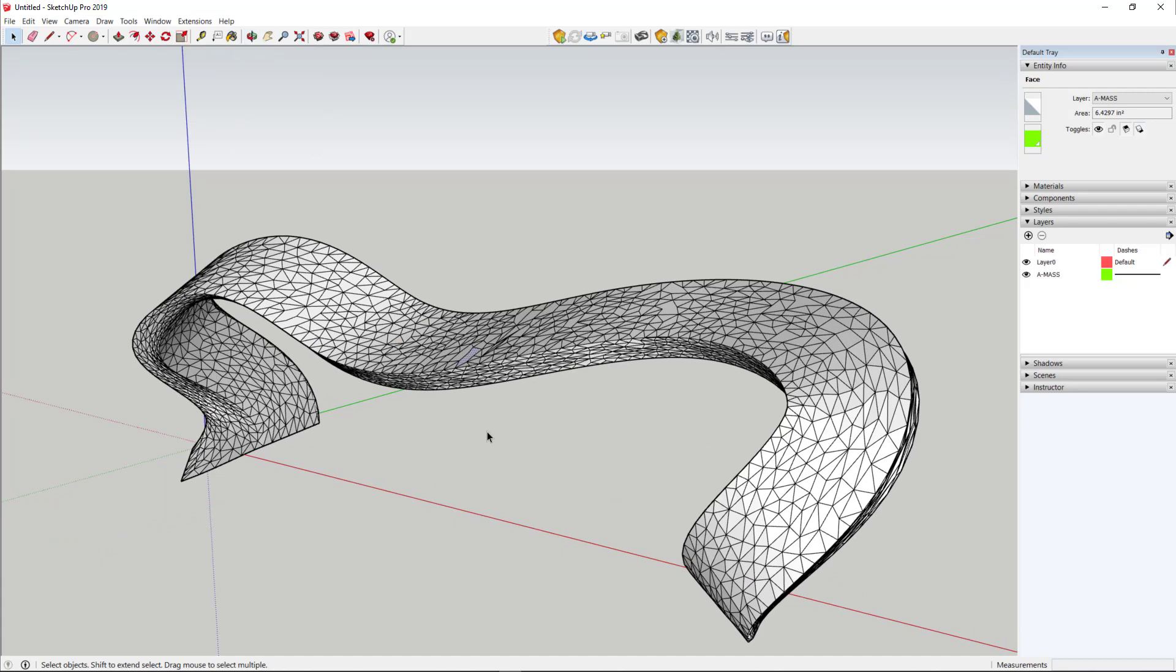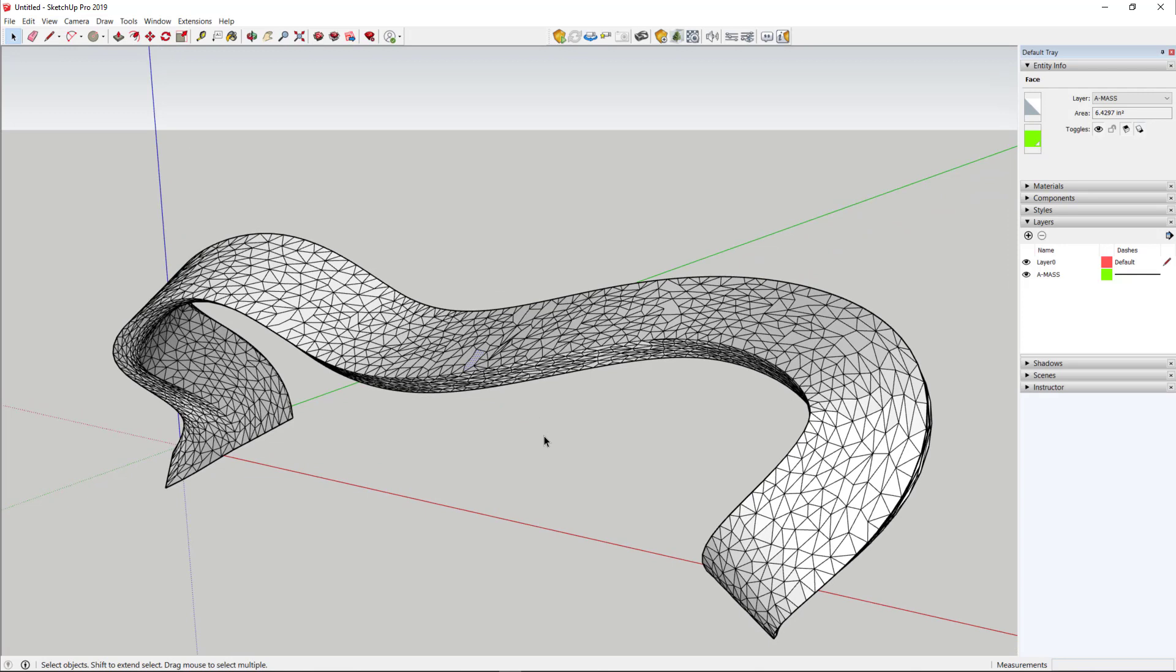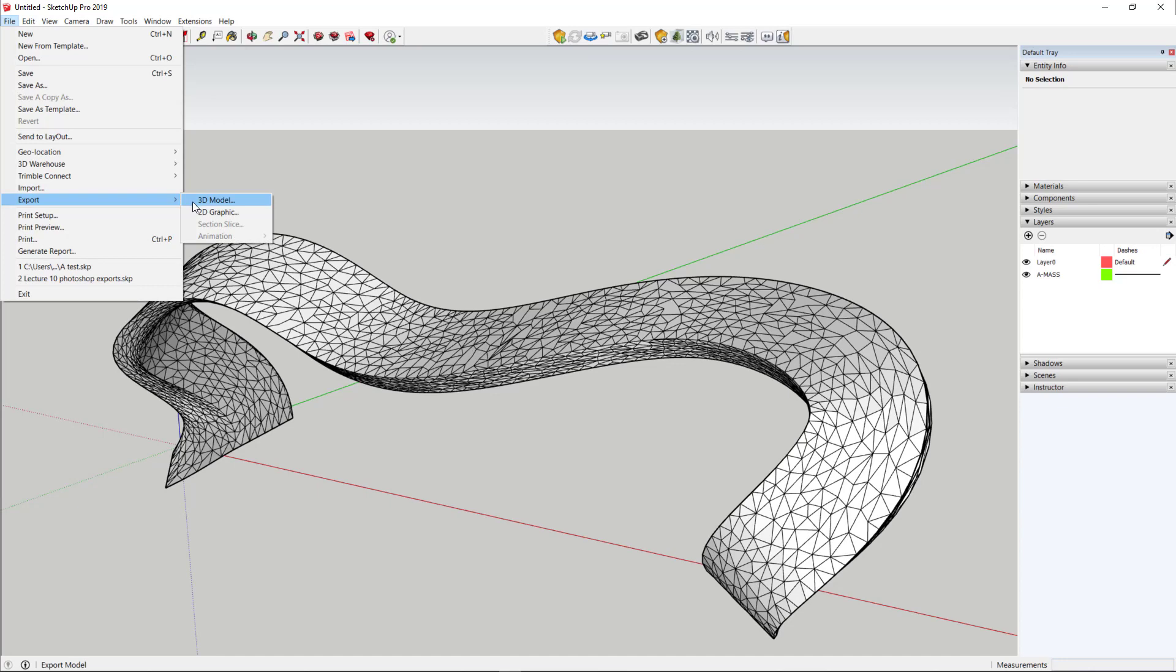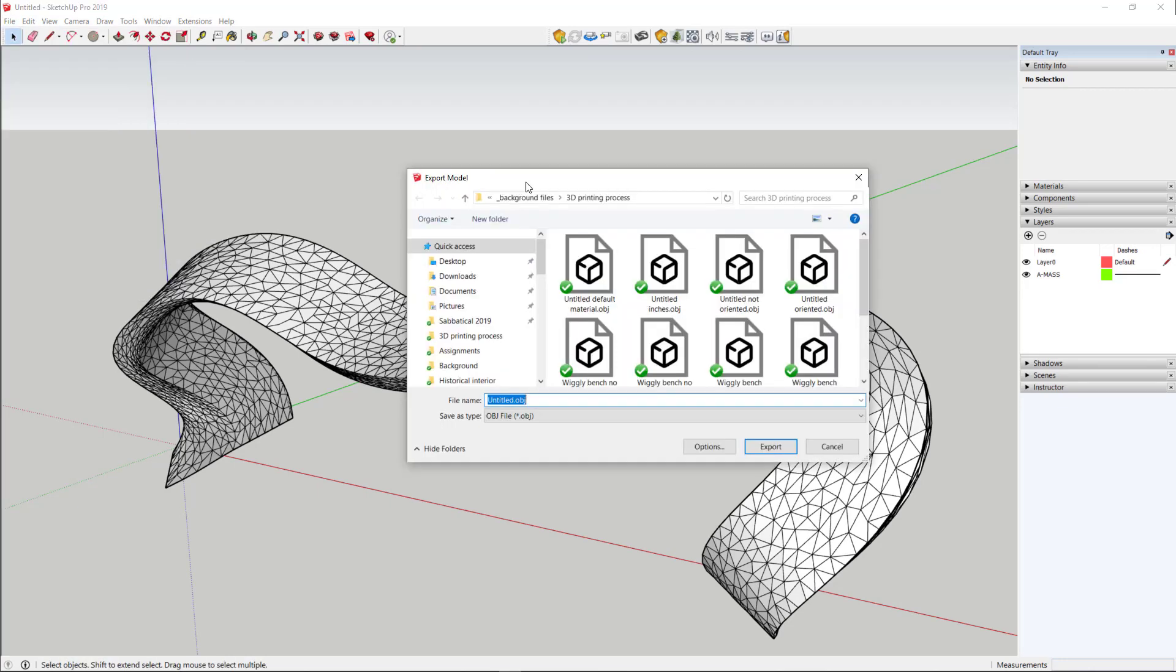Now that I've fixed all the holes, at least the ones that I can find, I've changed the material. What I can do is export the model as an OBJ file type. So in SketchUp, just go to the file pull-down menu, export, and make sure you choose 3D model.